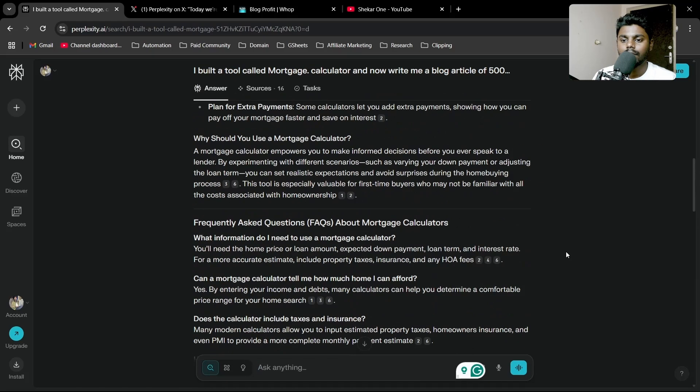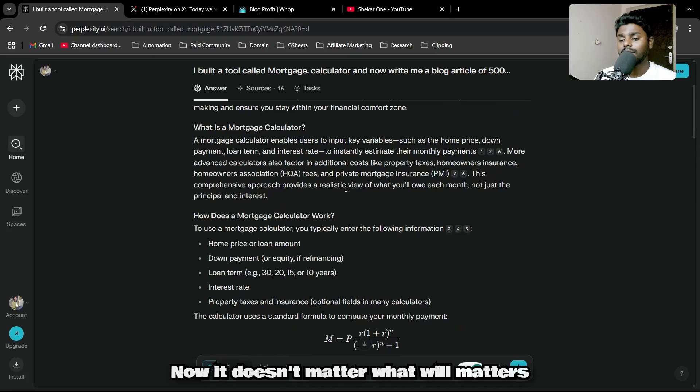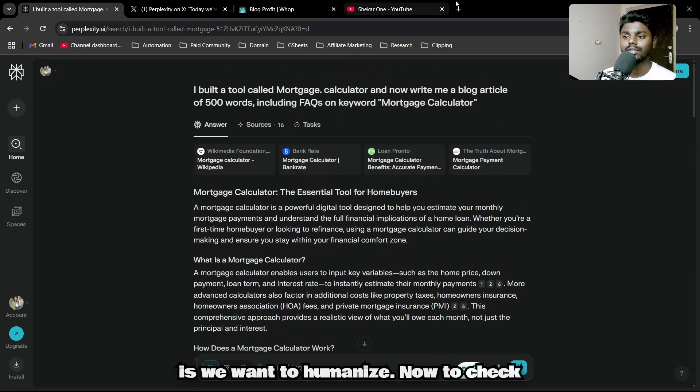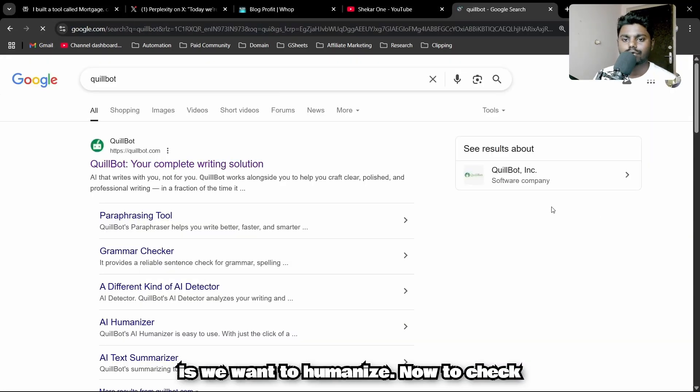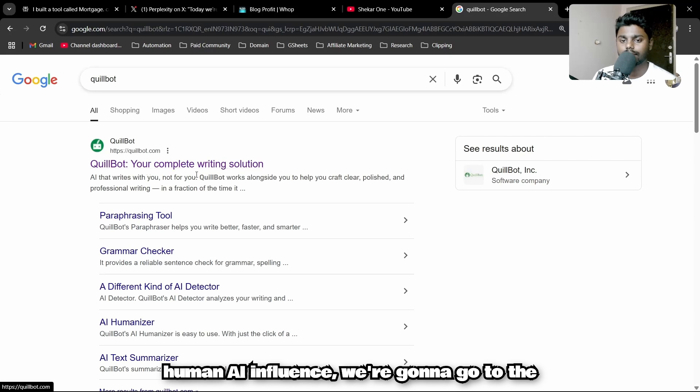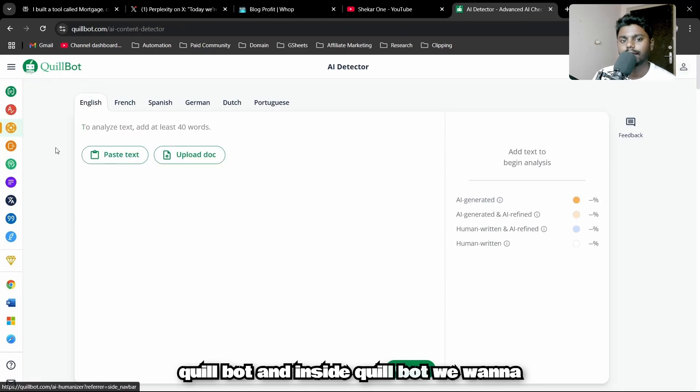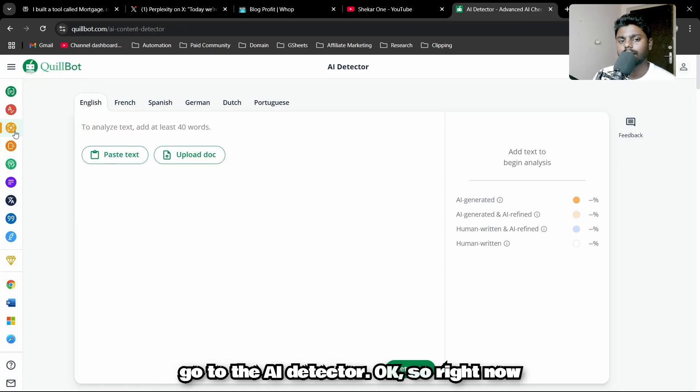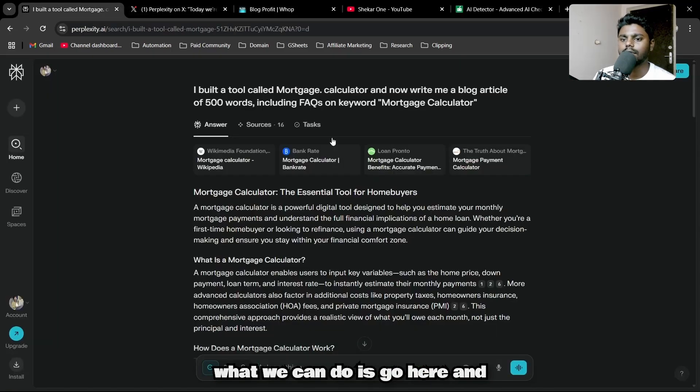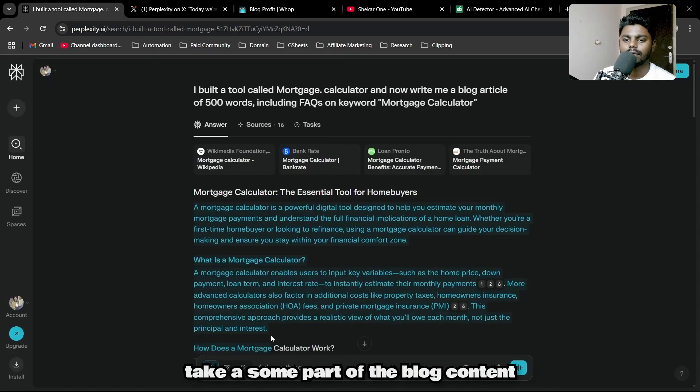I think it's pulling real-time information from people asking in real time. Now it doesn't matter. What will matter is if we want to humanize. To check human vs AI influence, we're going to go to QuillBot and use the AI detector.